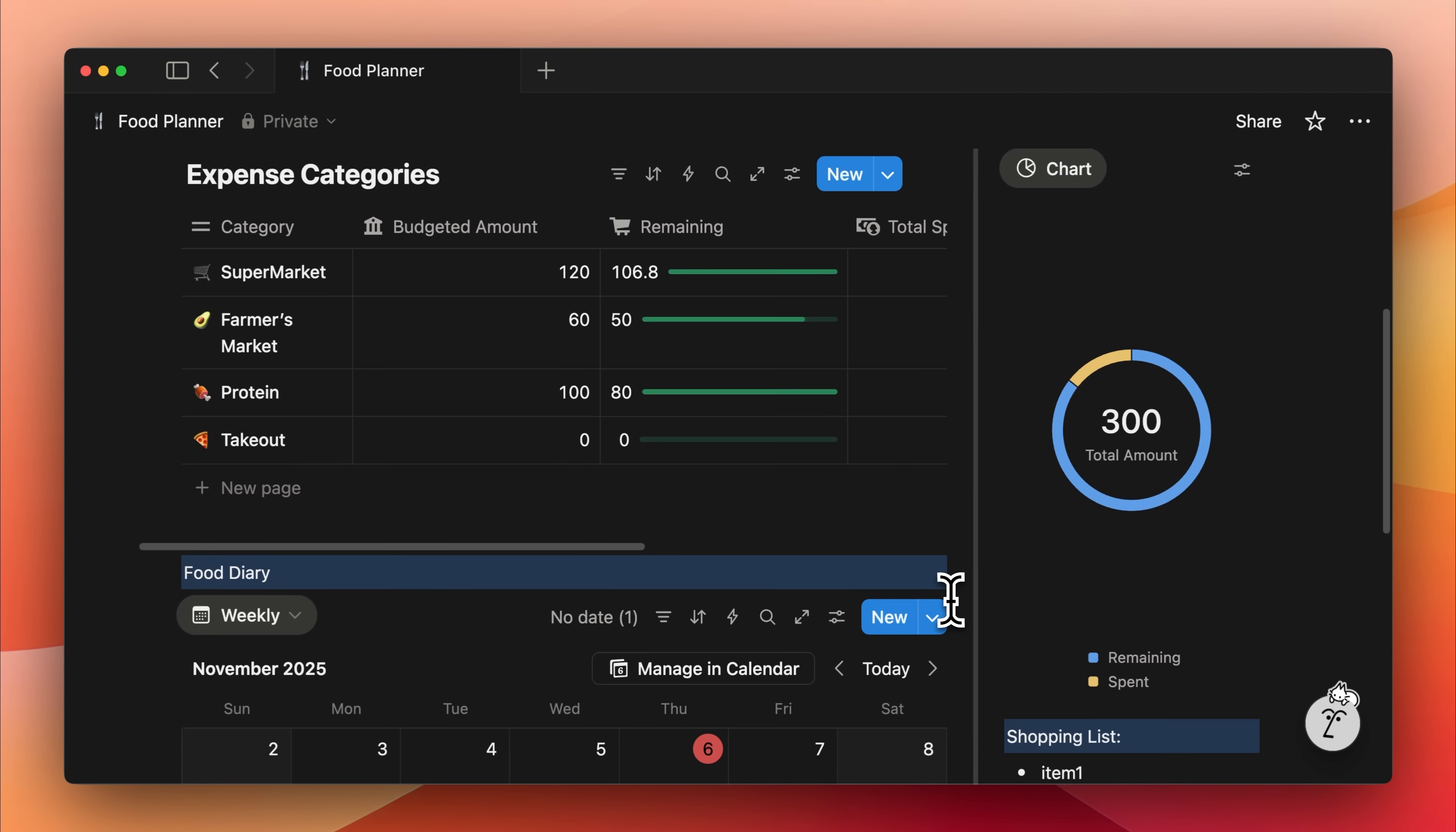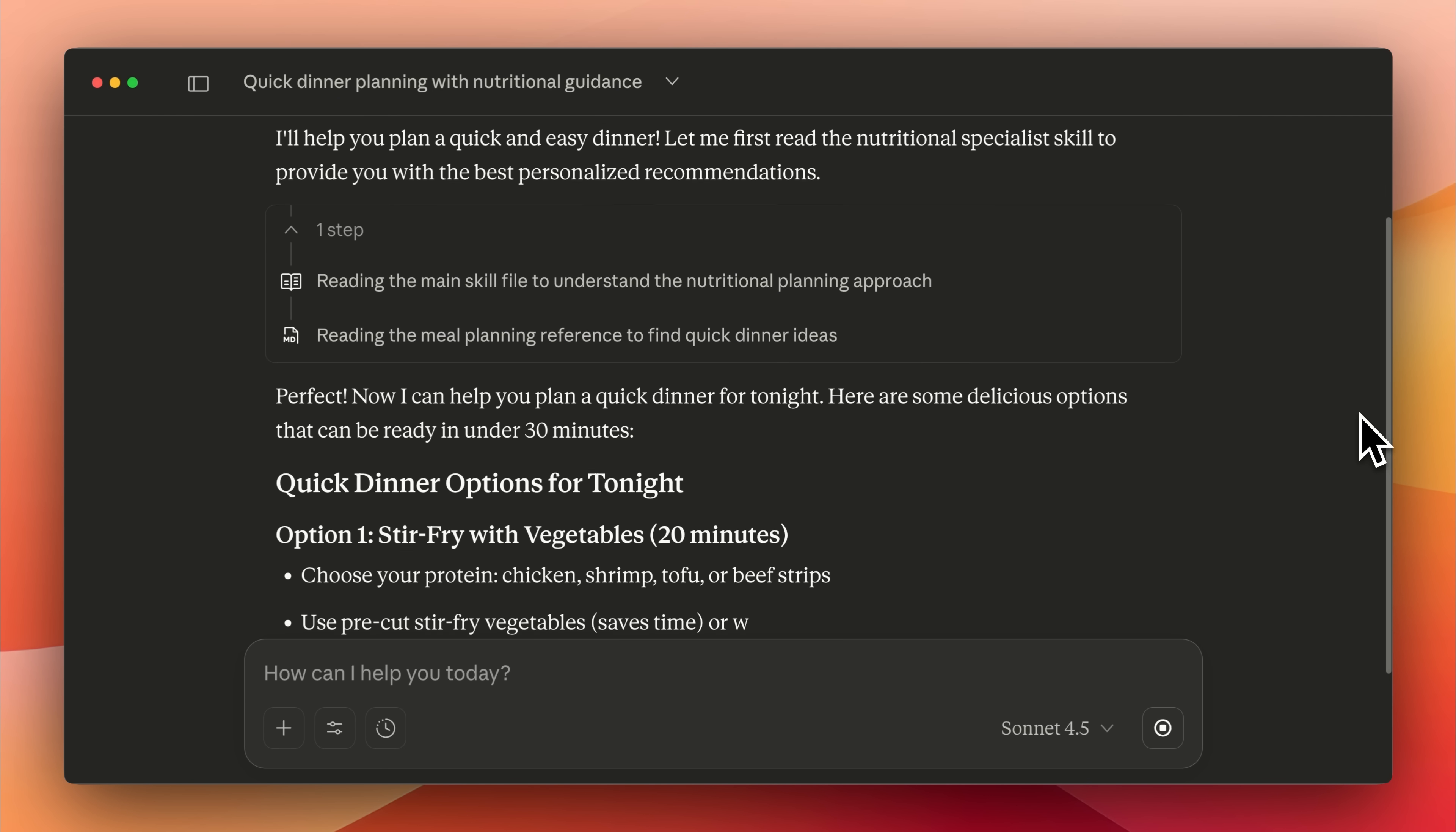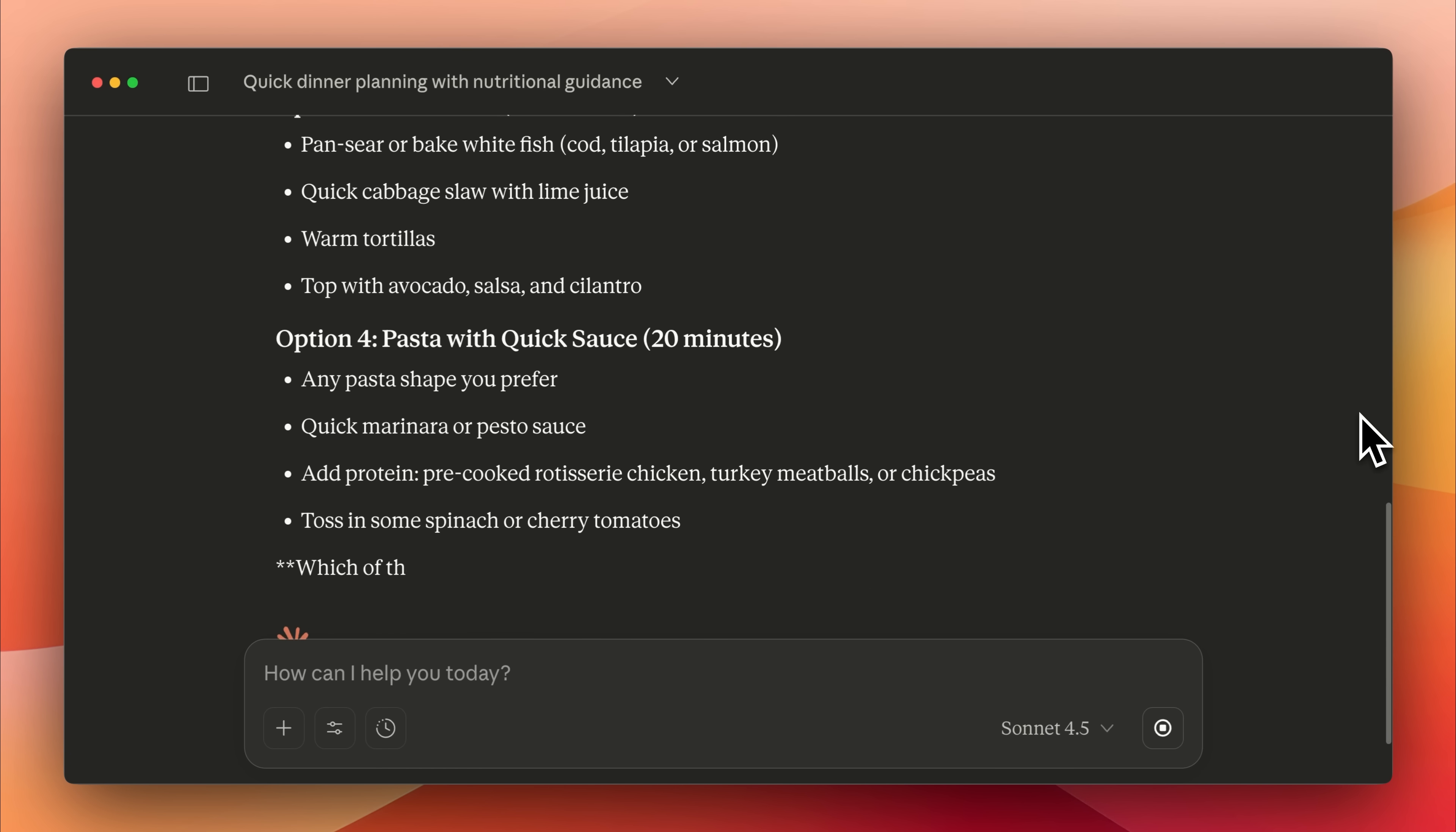If you plan meals based on dietary recommendations or restrictions, you can use a nutrition planner skill. Add in all your preferences and whenever you need to plan your meals, you can ask without having to repeat your preferences. Claude uses that skill to generate a complete meal plan for you based on your goals, whether it's weight gain, weight loss, or just healthy focused diet and considers your likes, dislikes, allergies, and other dietary needs.